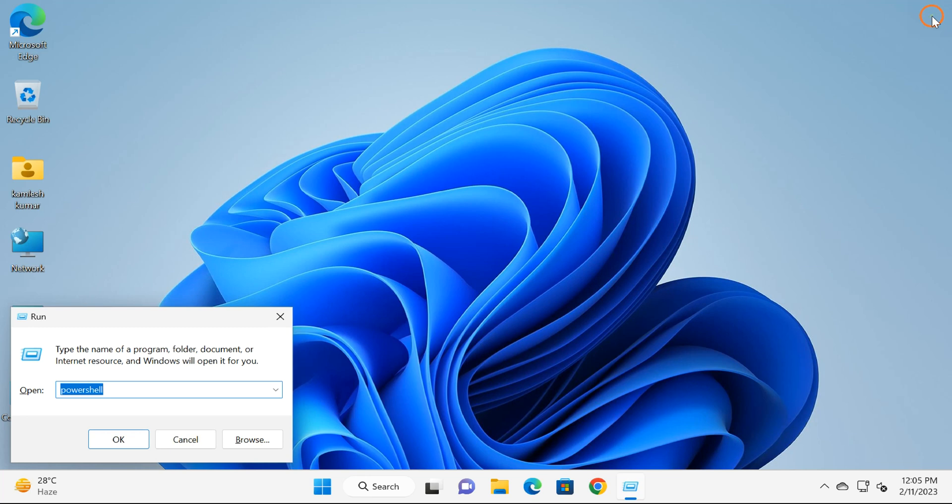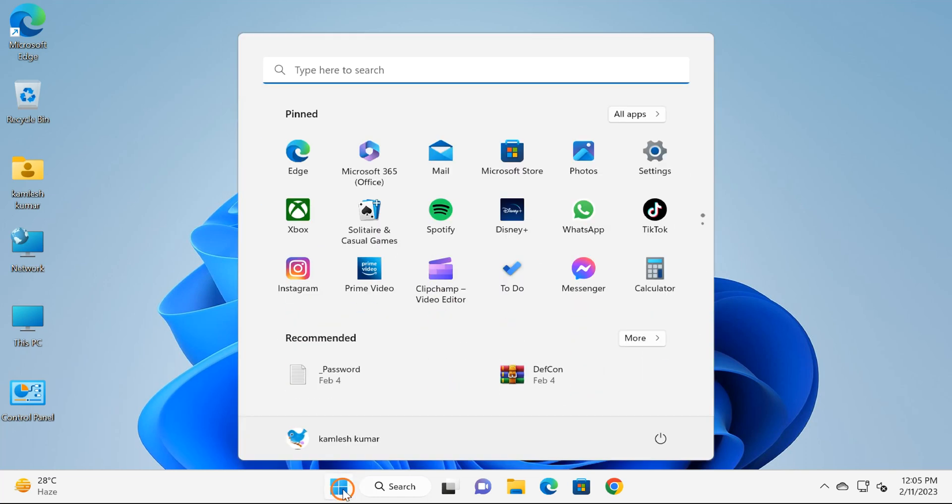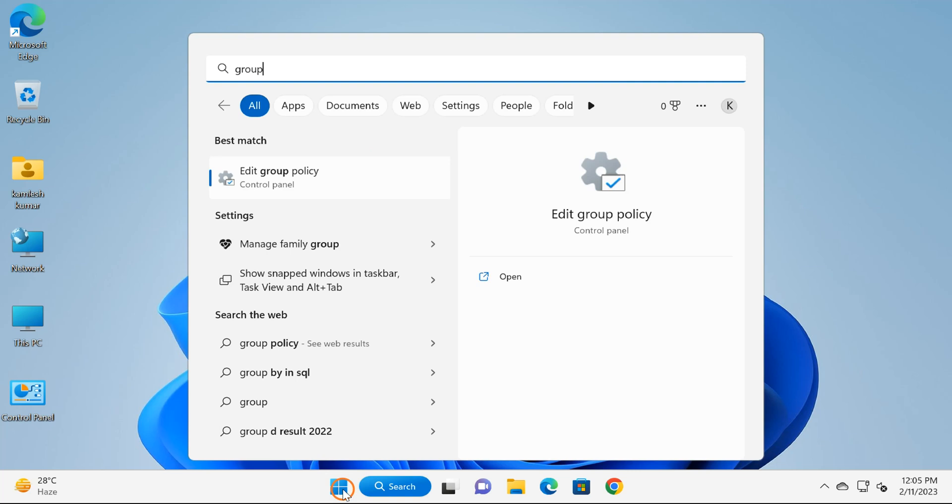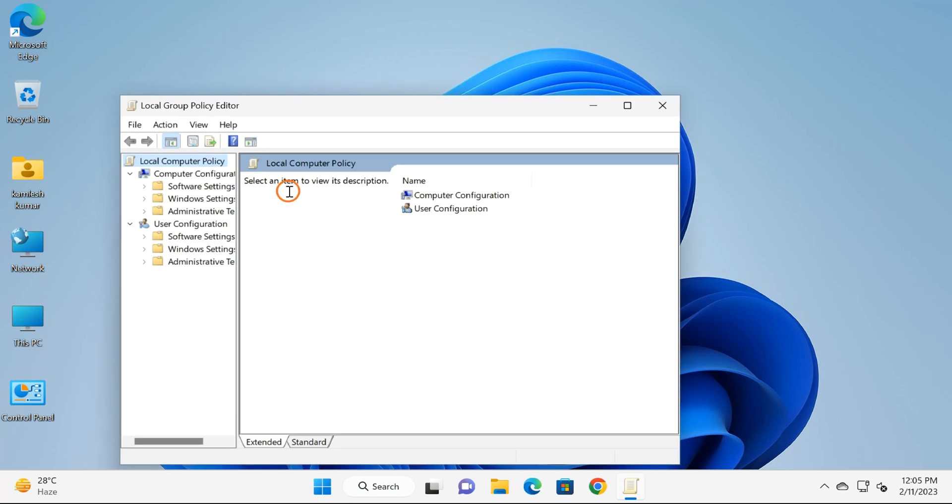Next method is Group Policy. For that, click on the Start button, type 'group policy' or 'gpedit.msc', and then click on Edit Group Policy app.